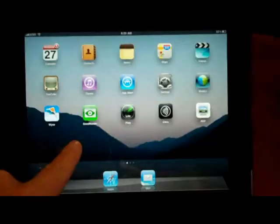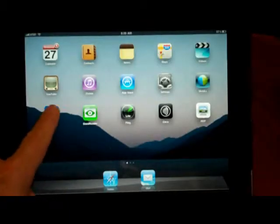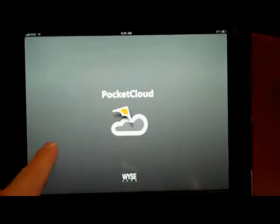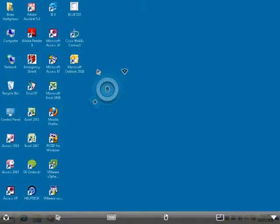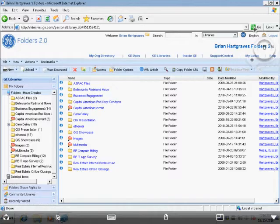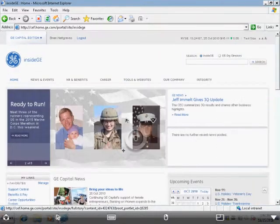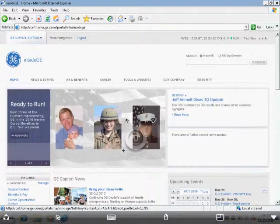Also, while VPNed in, going to a virtual desktop interface or VDI will allow a laptop-like experience. Here, GE folders, Support Central, and other internal applications are readily available.